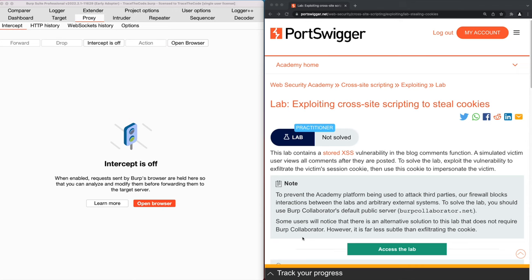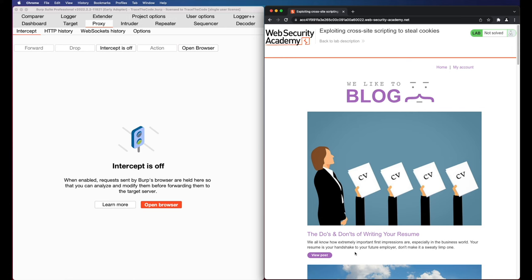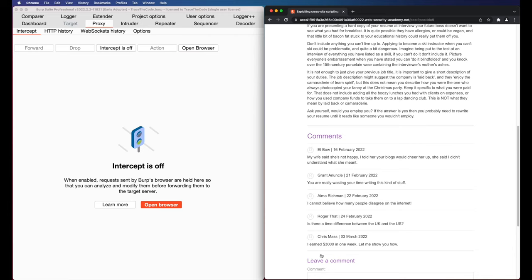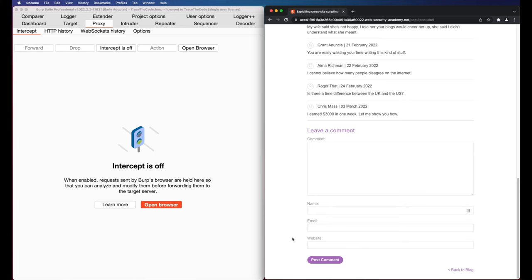Let's begin by clicking on Access the Lab. As we see, the application homepage contains several blog posts. Let's choose the first one and click on View Post. At the bottom of the page, there are a few comments from different users and also a section for posting comments on this blog post.